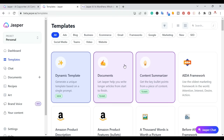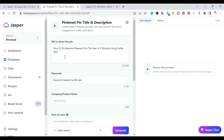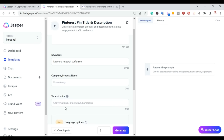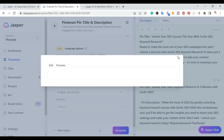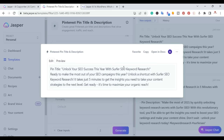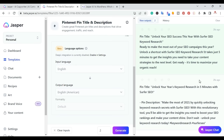Another template I use a lot is the Pinterest pins title and description. For my last video about how to do keyword research in a year using Surfer SEO, you go ahead and put the title, the keyword, the company or product name, and the tone of voice. Then you generate. It gives you the pin title — for example, 'Unlock your SEO success this year with Surfer SEO's keyword research' — and then it gives you the actual description you can use, with a totally different unique second output as well.